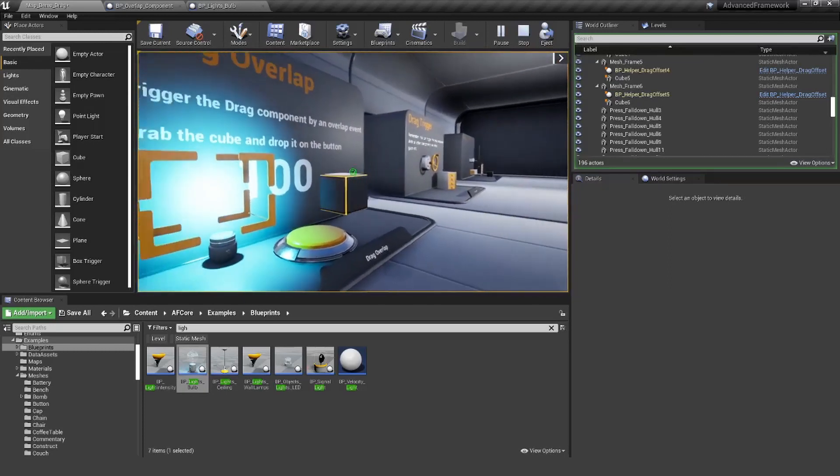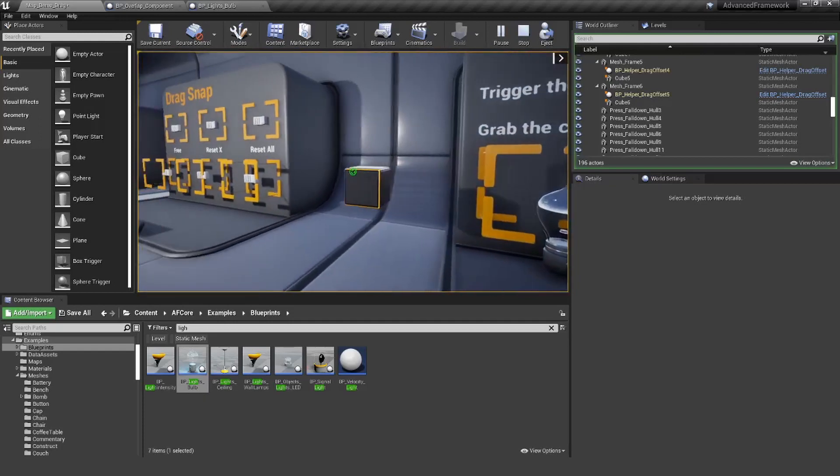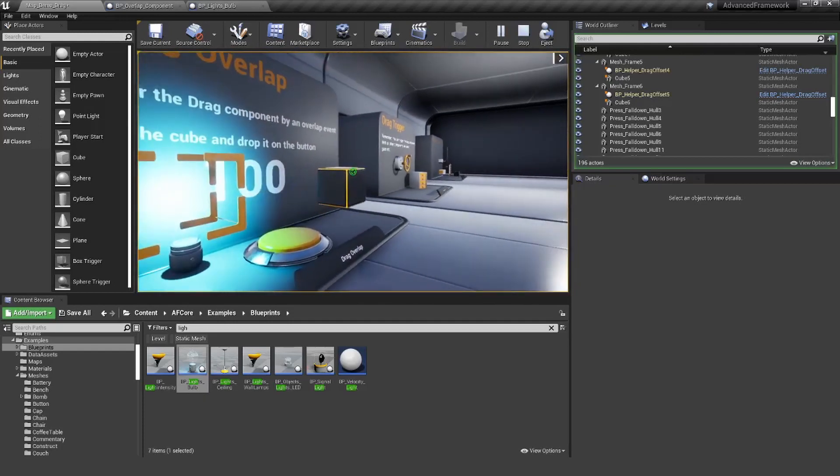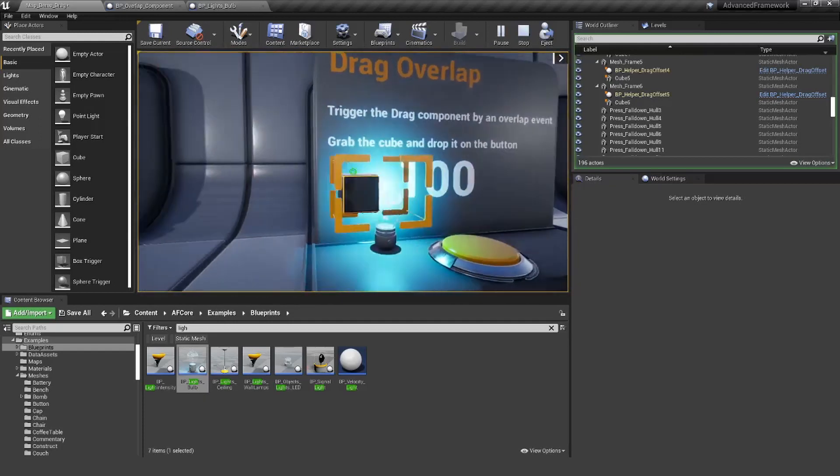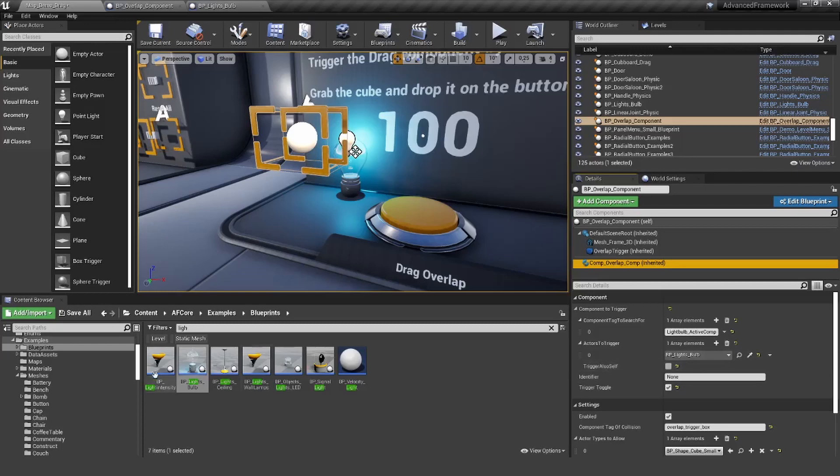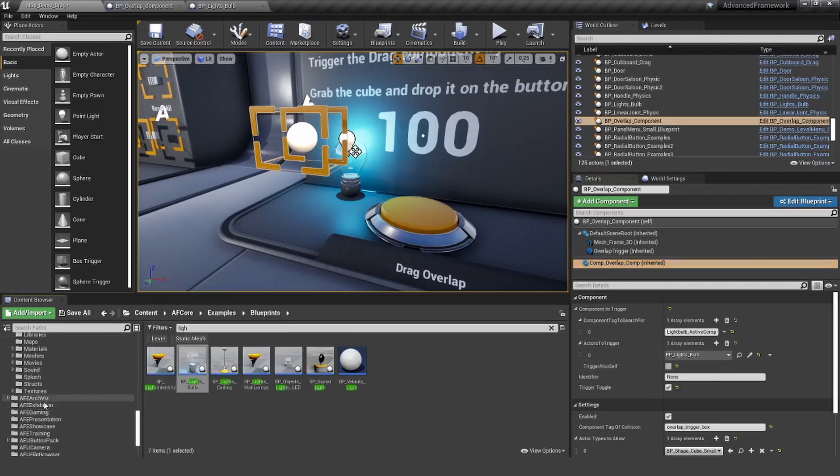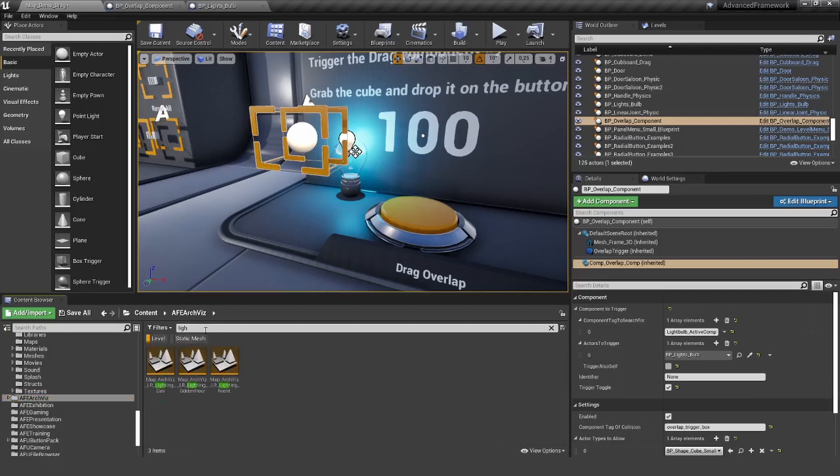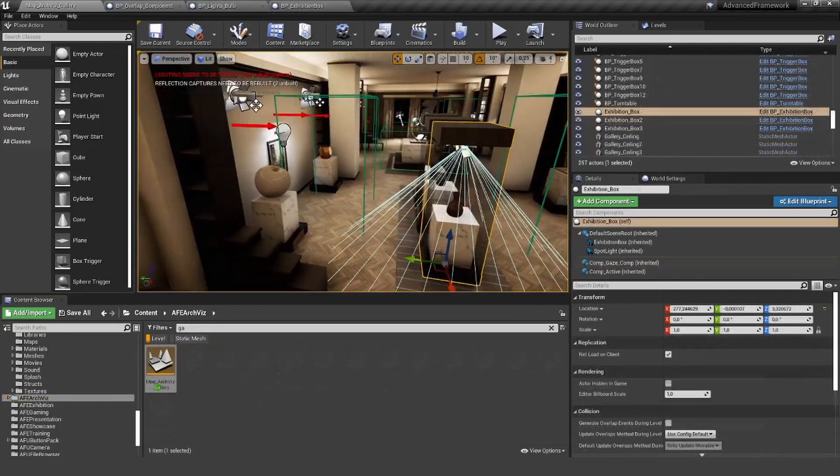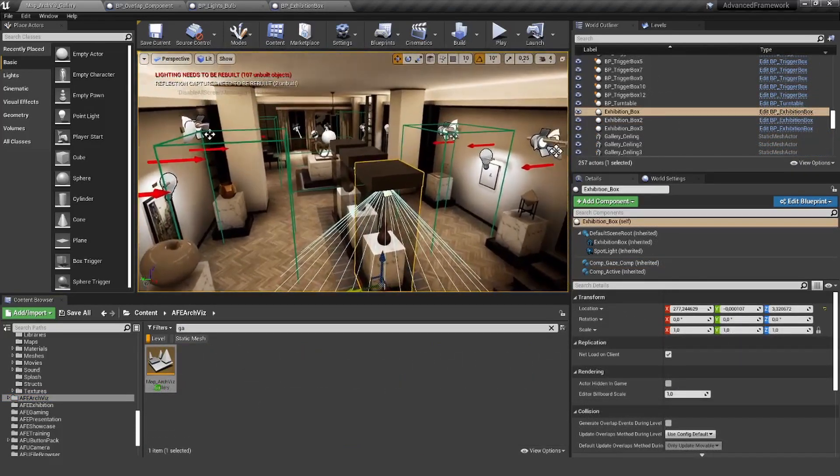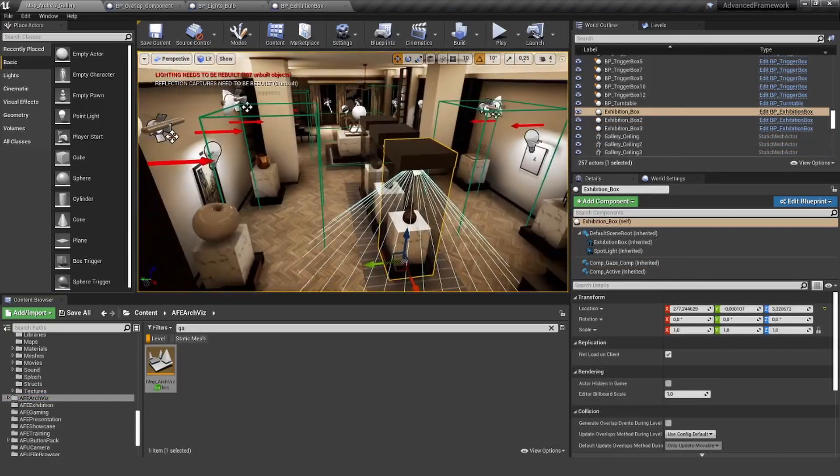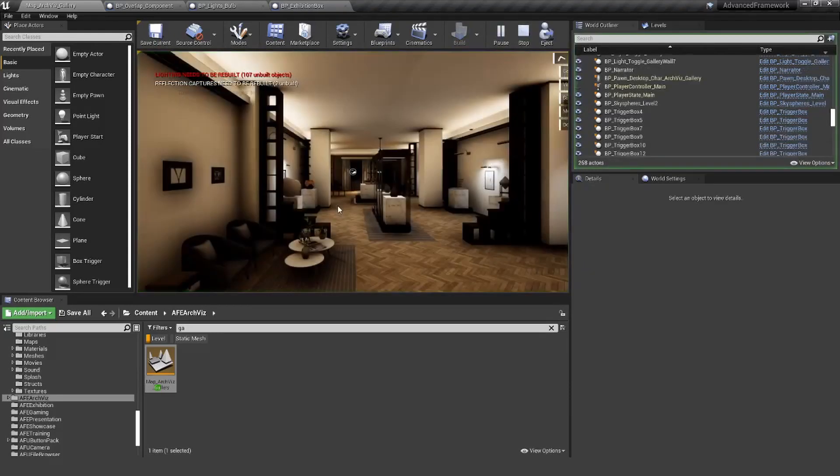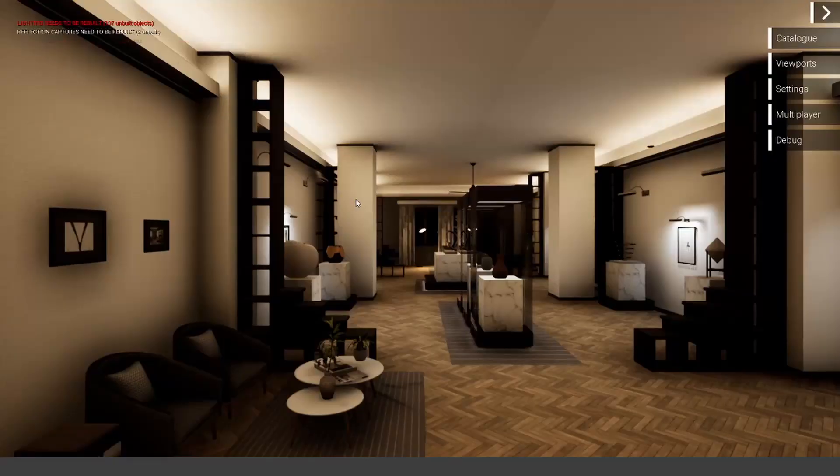So now you really have created like a toggle function. On, off, on, and off. Let me show you one quick example I have created for the archvis map here. In here we also use this overlap component, for example to trigger lights. Let me show you how that looks.